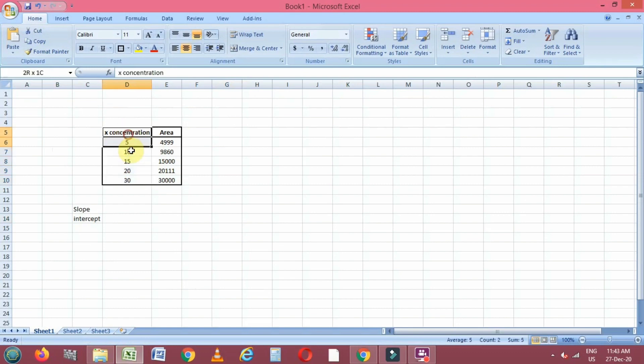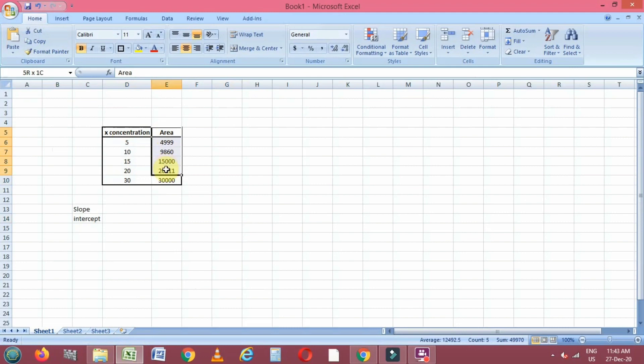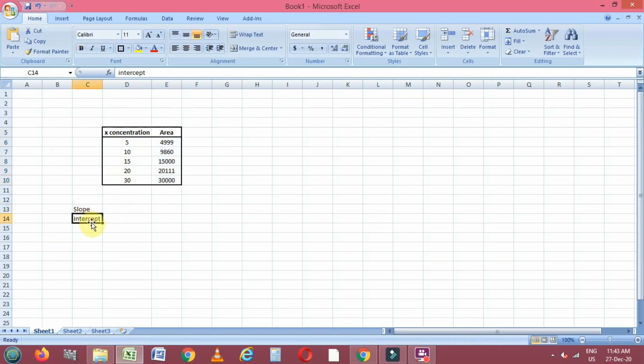We will first calculate the slope and intercept of these x and y values by using simple Excel formulas, and later we will draw a linear regression plot and match these values whether they are correct or not.